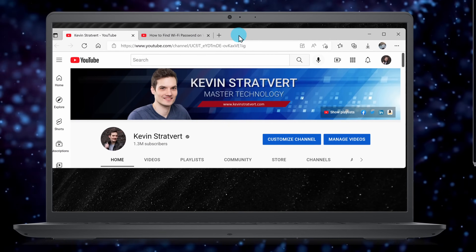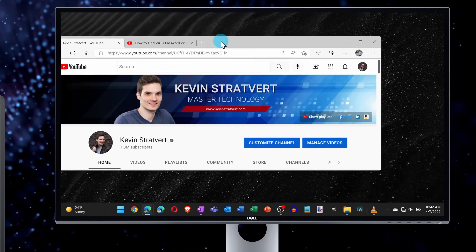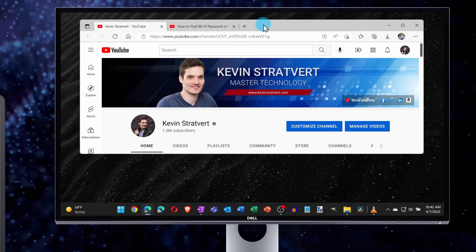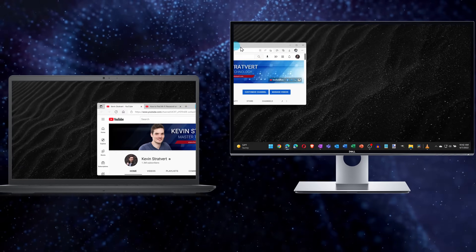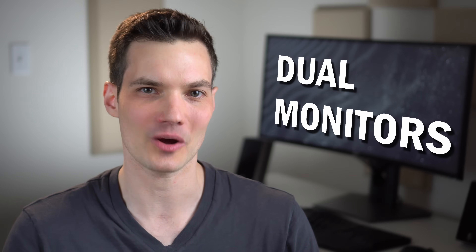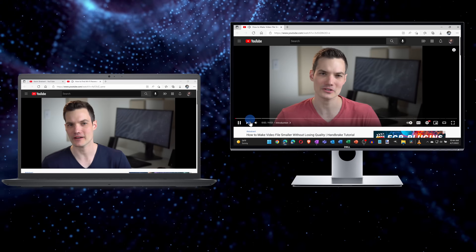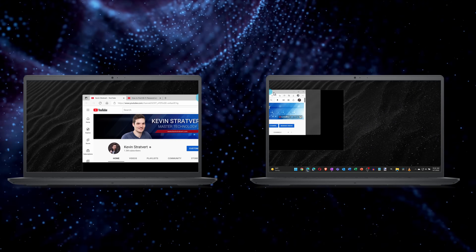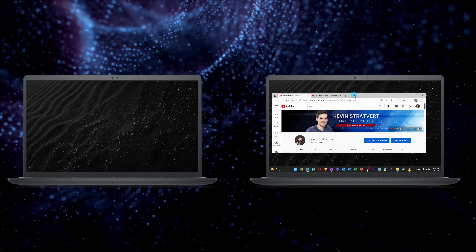Here I have my laptop screen and I want to extend it onto this larger external monitor, but how do I do that? Hi everyone, Kevin here. Today I want to show you how you can set up dual monitors on a Windows PC. This way you have more screen real estate, so now you can watch my videos on two screens. Why limit yourself to just one? At the very end I'll also show you how you can use a laptop screen as your second monitor. Let's check this out.